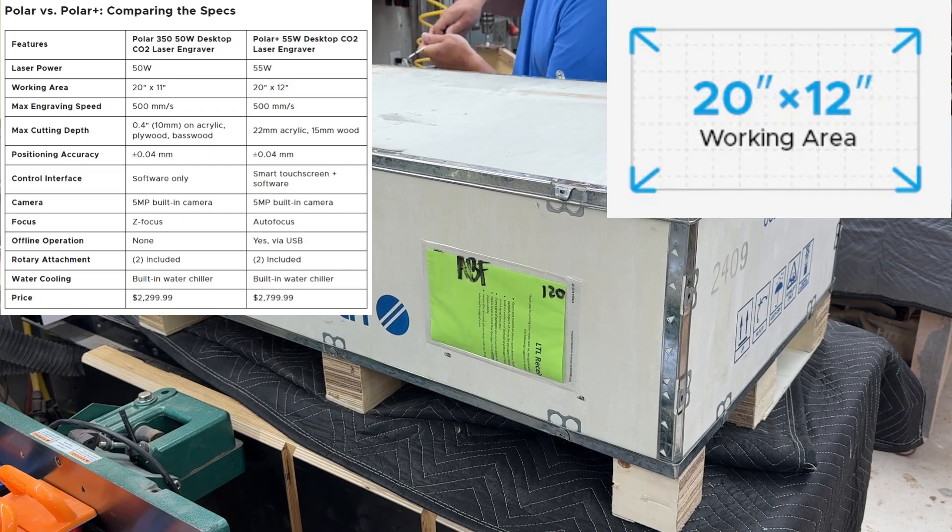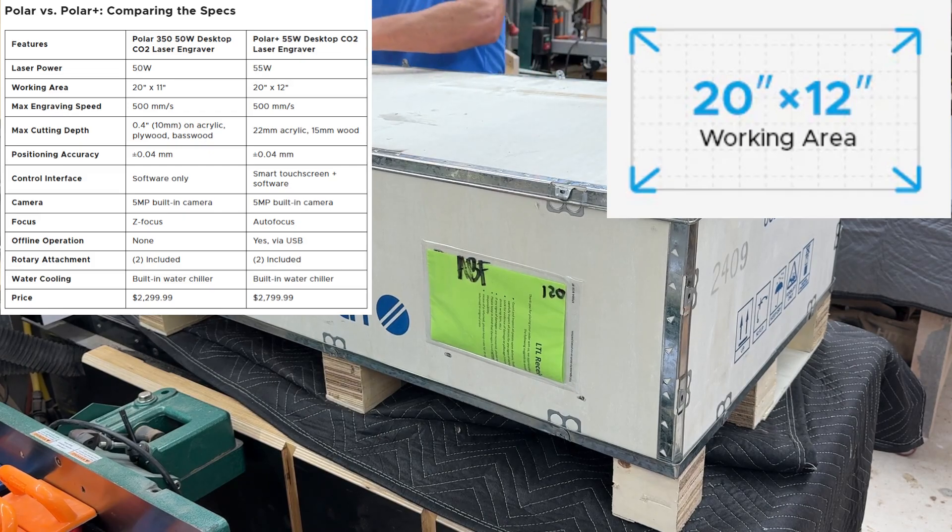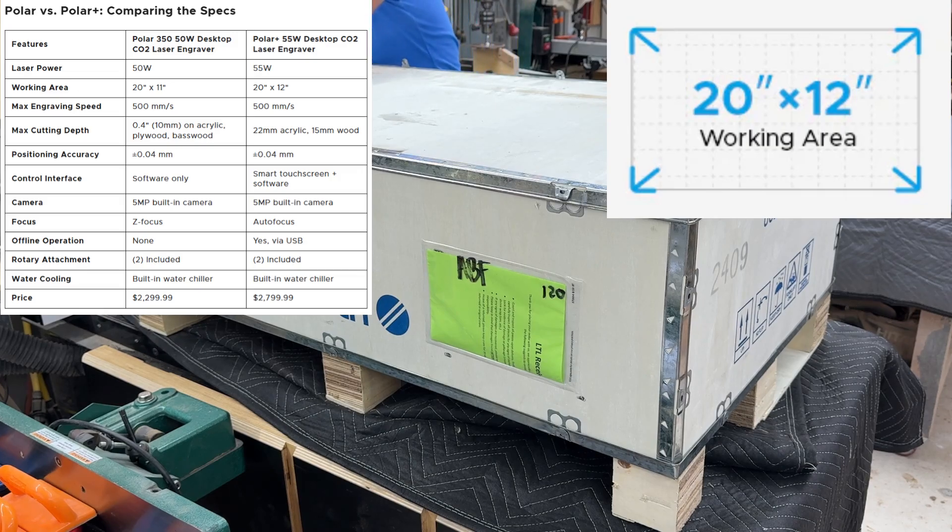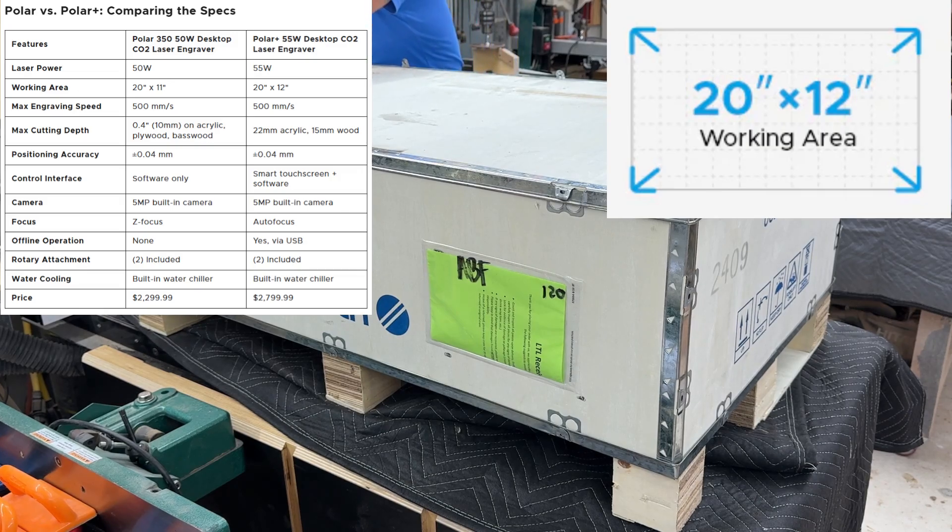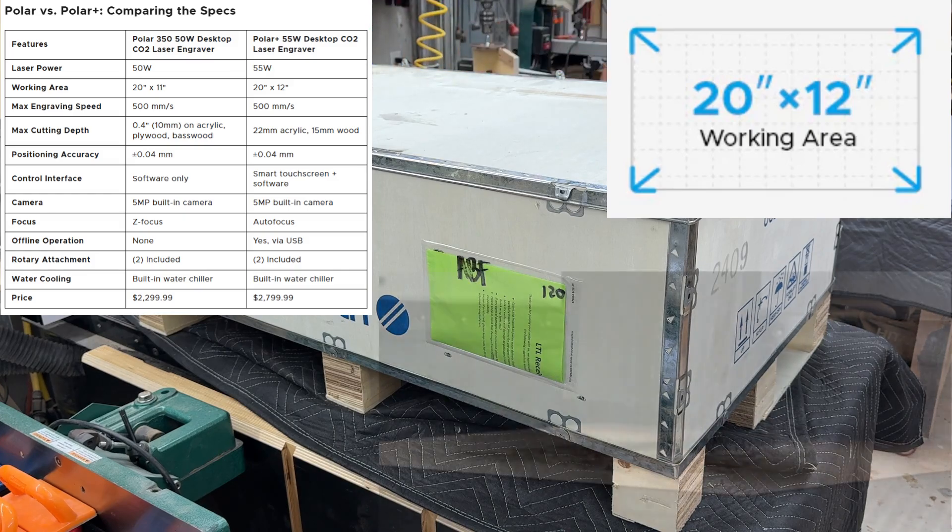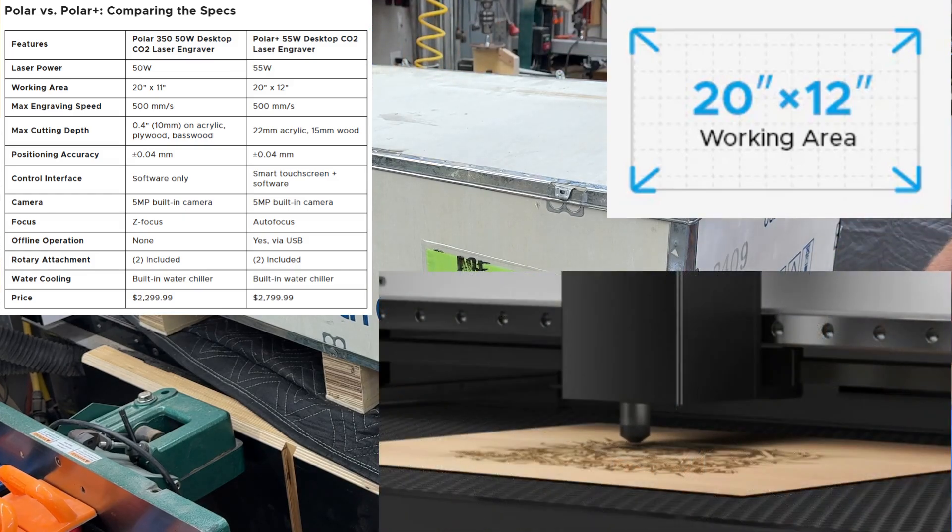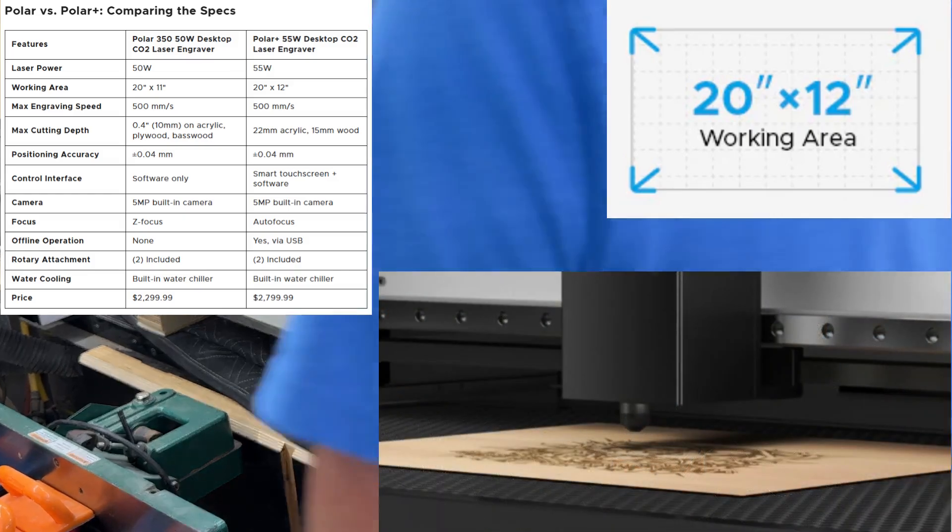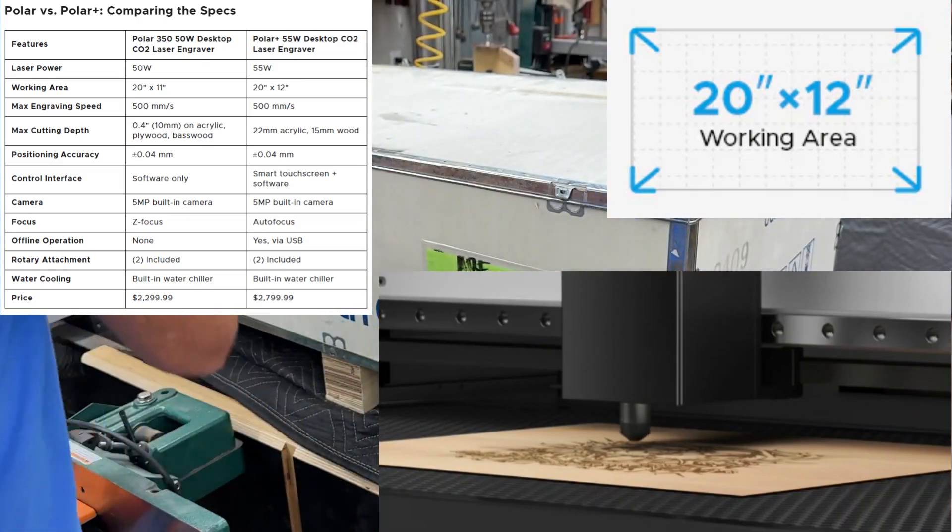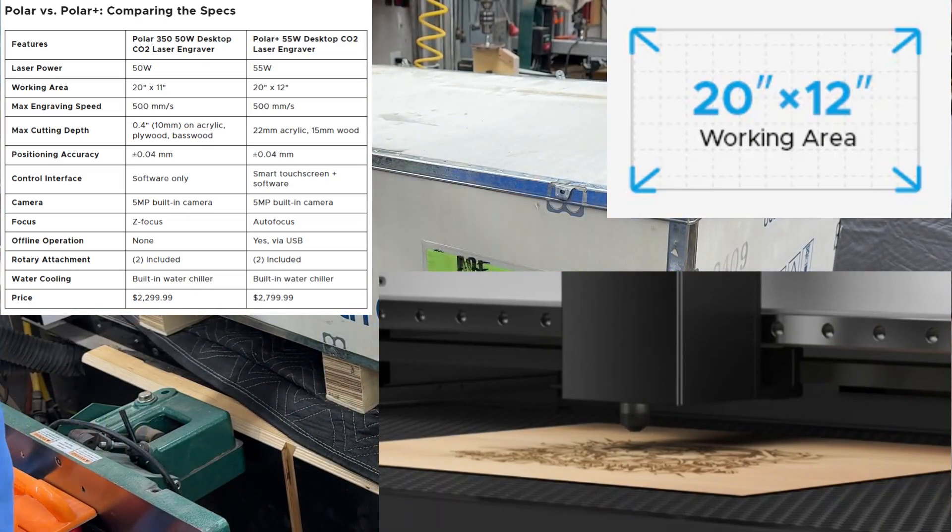A maximum cutting depth on acrylic is 22 millimeters, that's up from 10 millimeters and 15 millimeters on wood. One of the really exciting improvements is the autofocus. The autofocus works really well, it can be run from the software in Lightburn or it can be run from the built-in control panel that's on the machine.